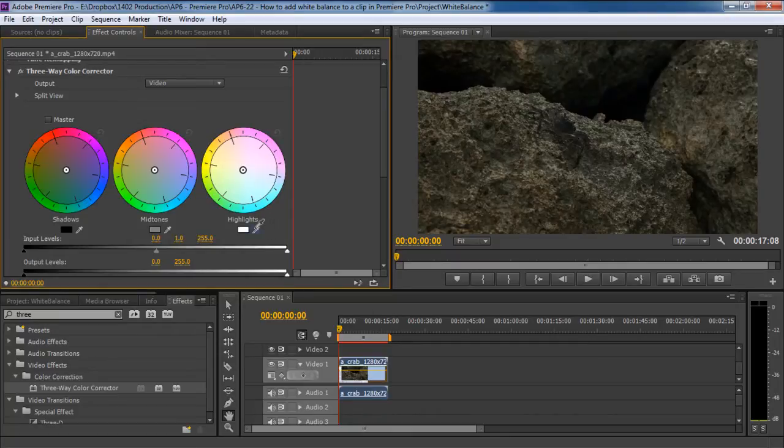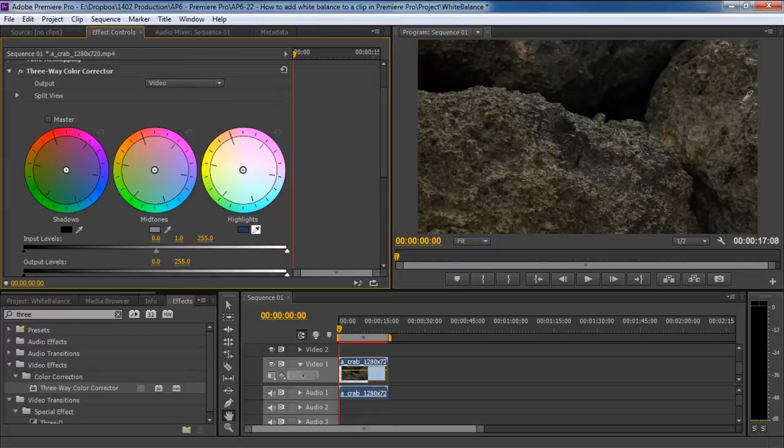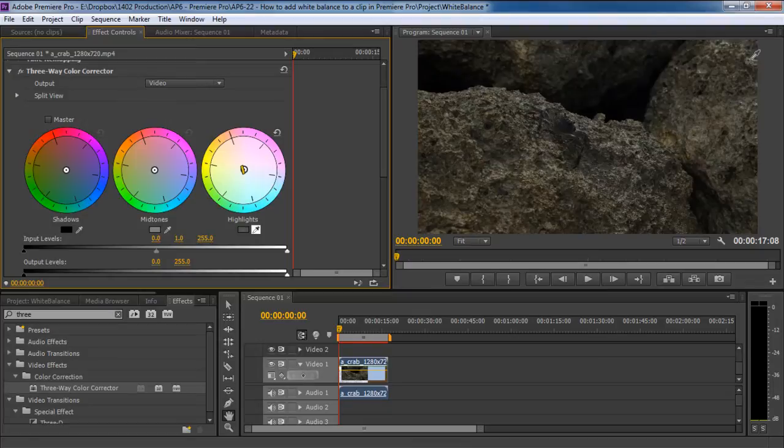For example, let's pick up the Highlight Eyedropper tool and move it to the Program window. Over here, we will select the area in the clip which has pure white color in it. As you keep using the Eyedropper tool, you can see over here the color that has been selected.